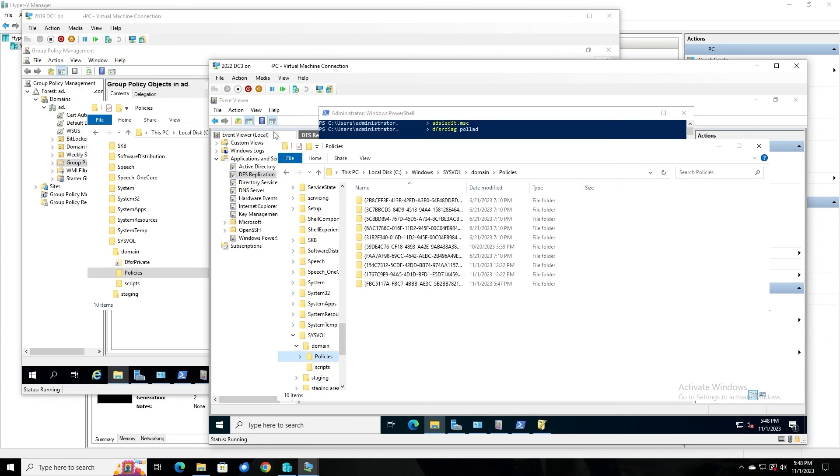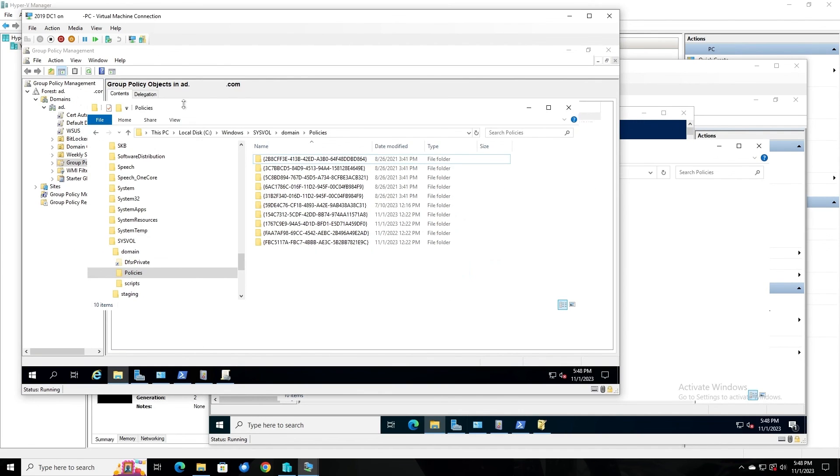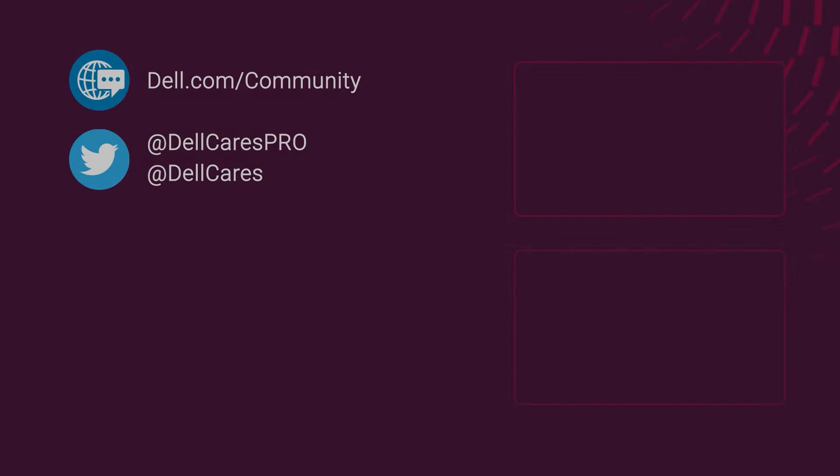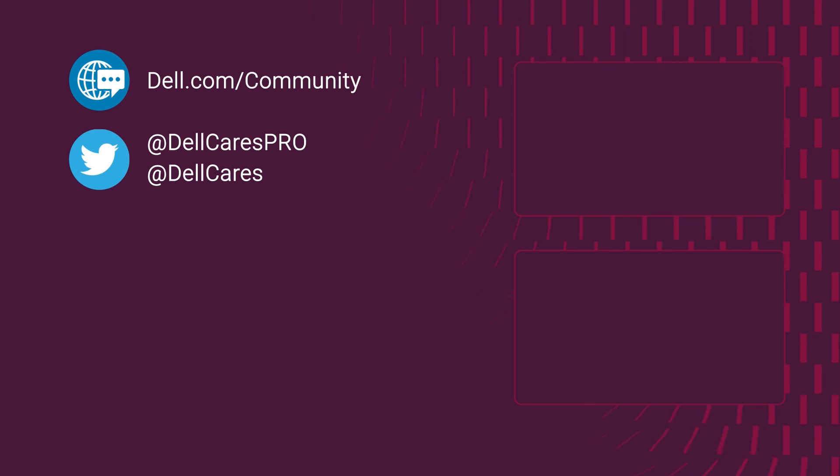If we go back to DC1, we can compare those folders and confirm that they are the same. So that, once again, was a non-authoritative sync of SysVol data using DFSR. My name is David, and I'm a principal engineer at Dell. Thank you for watching.